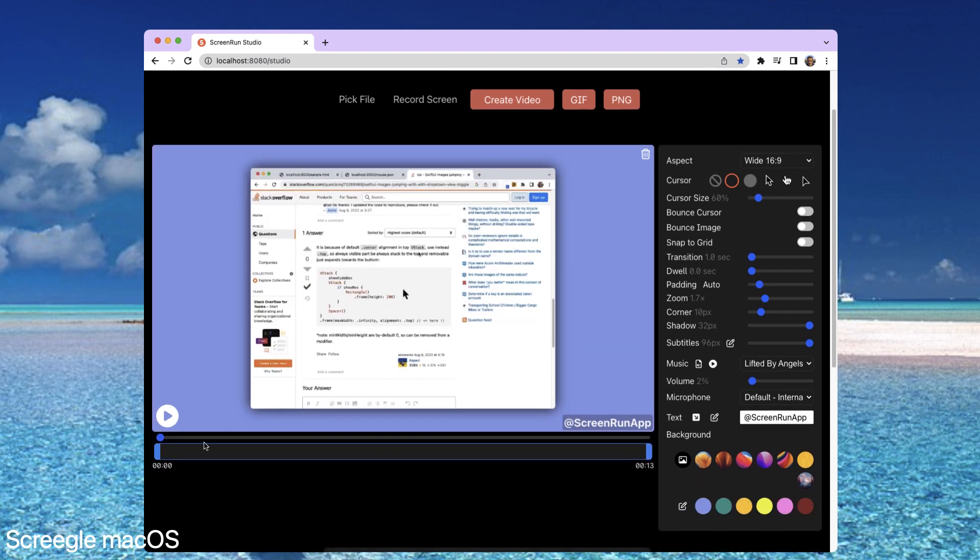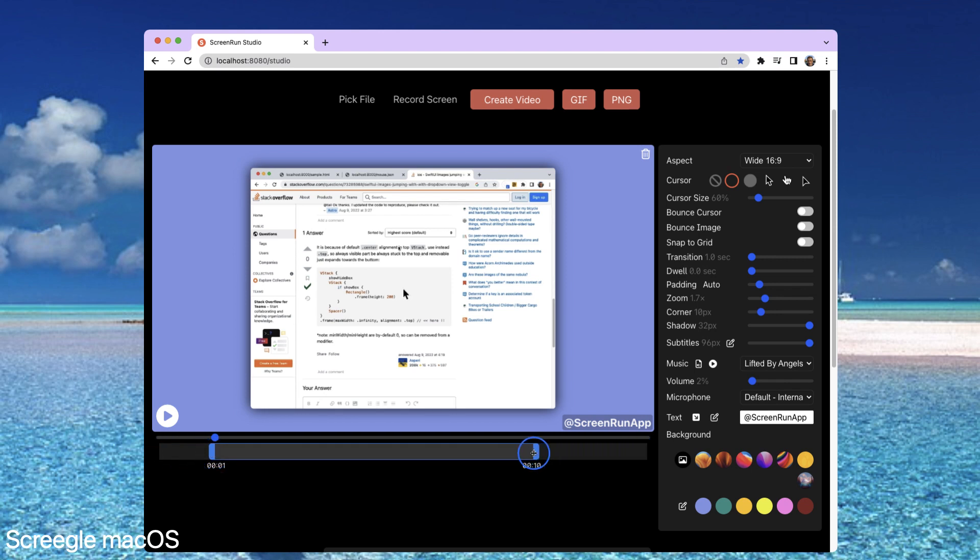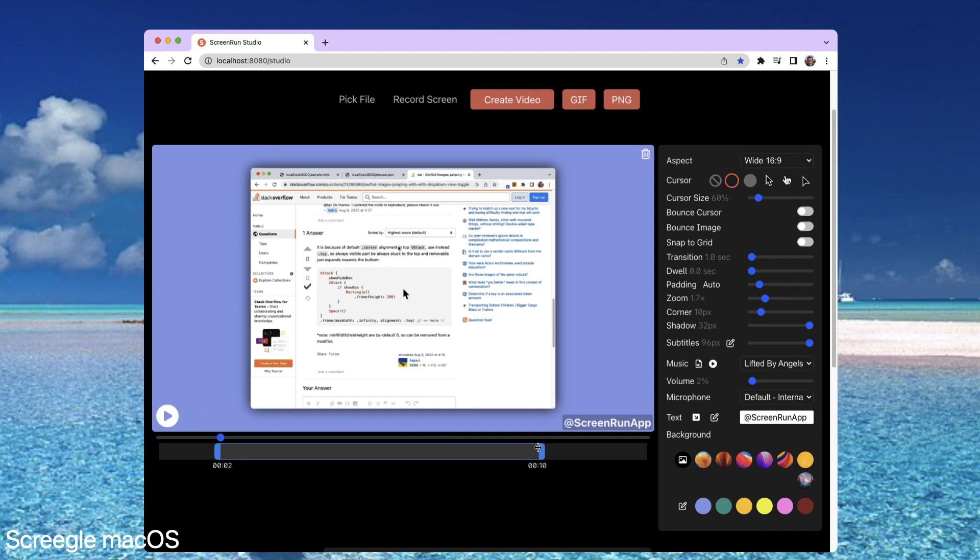With the video, you have a timeline at the bottom. You can change the duration and trim the video and adjust that. You can see it's going to play from that point to that one.